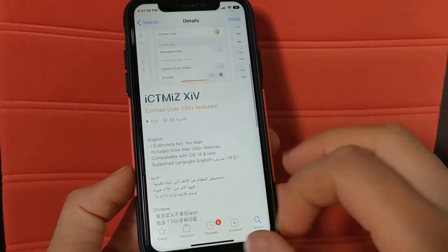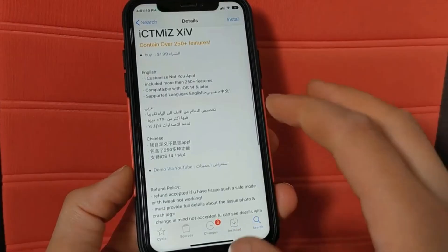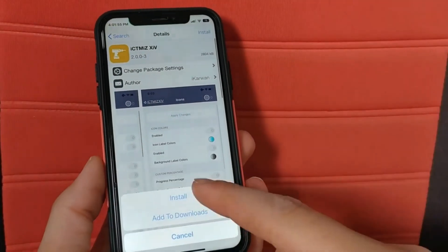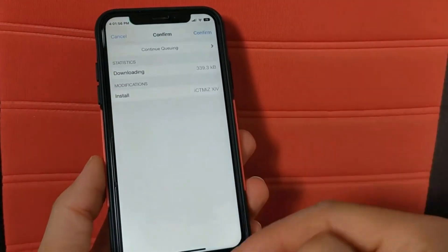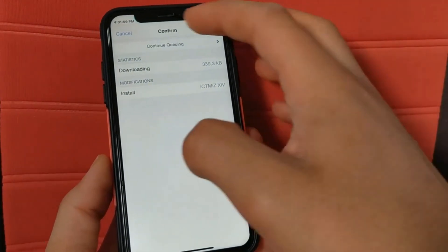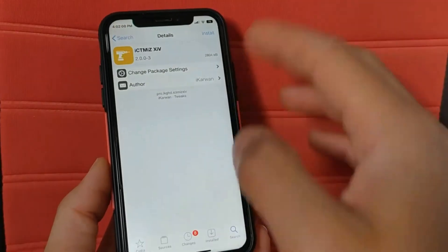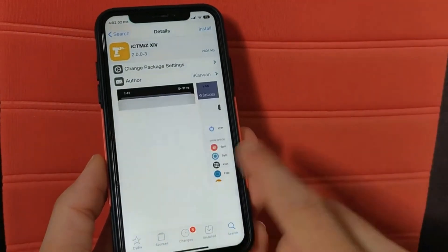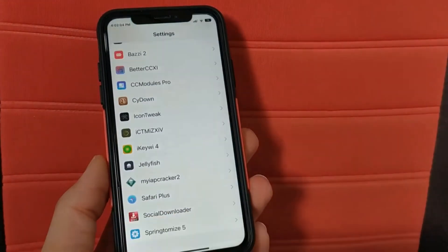Okay guys, now once you find the tweak go ahead and install the tweak. Click install, confirm. I've already installed the tweak and therefore I will not install it again. After installing the tweak, go to the settings to activate it.